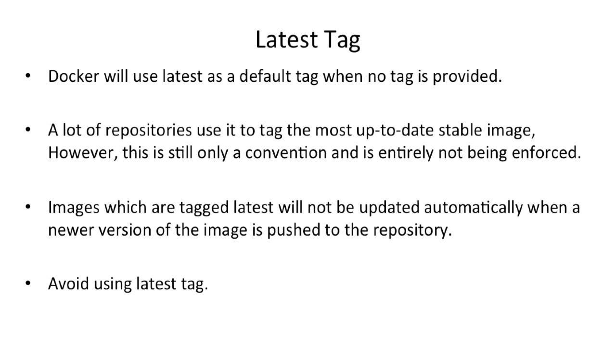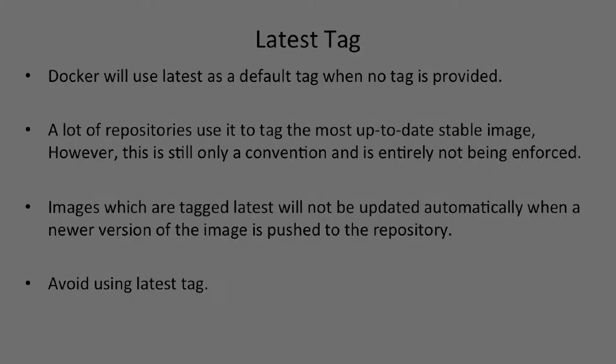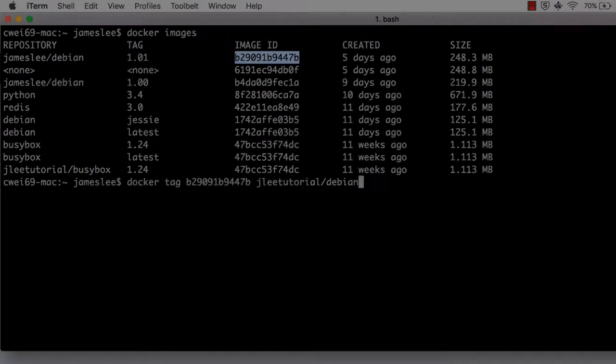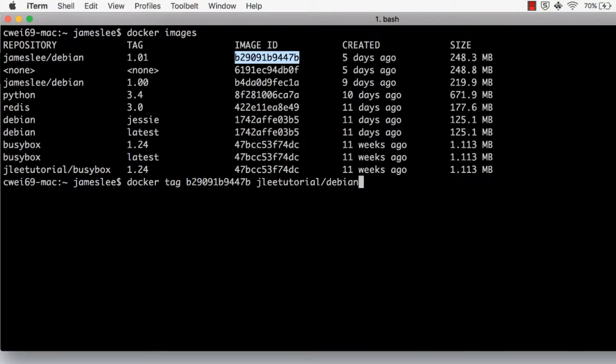The safest way is just to version your tags every time. Here, we just explicitly specify tag 1.01. Then hit enter.